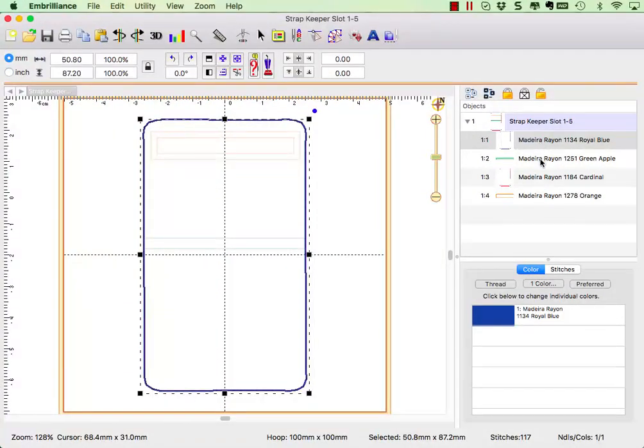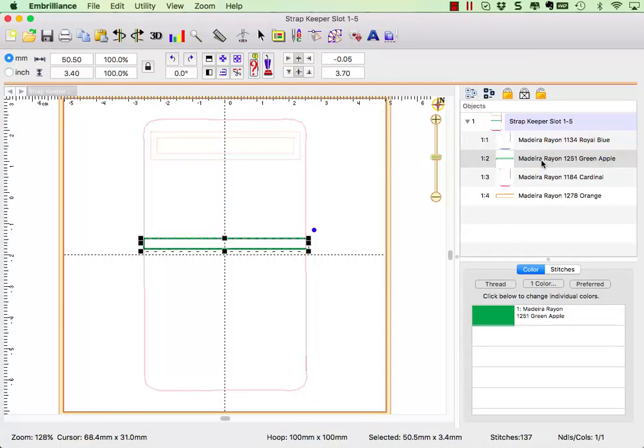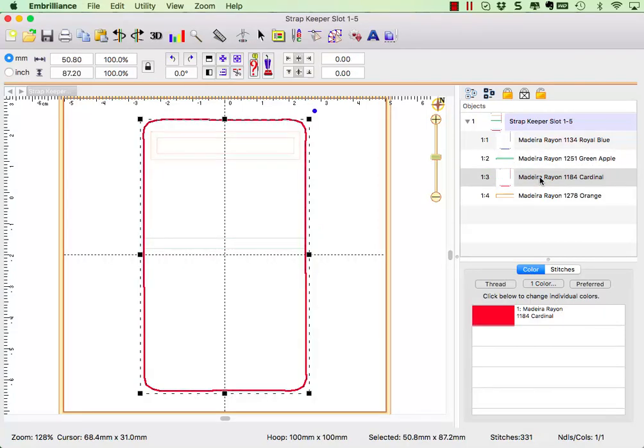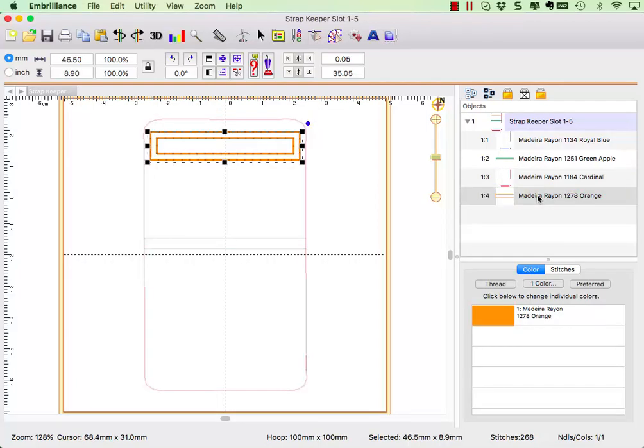The first color is the placement stitch for the vinyl material, the second color is the pocket reinforcement, the third is the sewing line to attach the backing material under the hoop, and the final color is the stitching for the slot which will go through both layers of material.